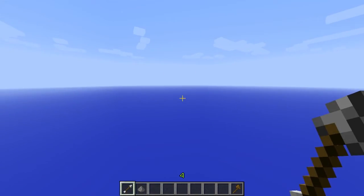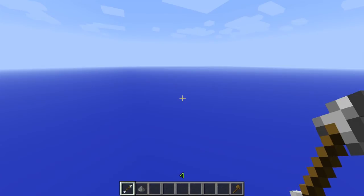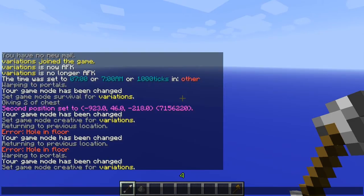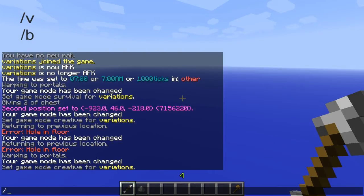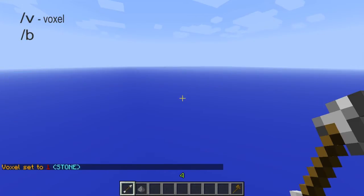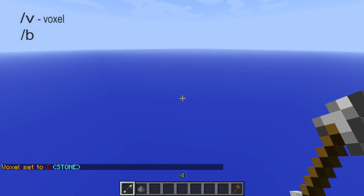There are two basic performers for VoxelSniper. Performers are that first little letter you put in — they're /v and /b. Slash V is for your voxel; you use this to set the block type you want to use. So, slash V space stone — now I'm going to be using stone. If you're looking at a block and you use slash V, it'll set it to that block.